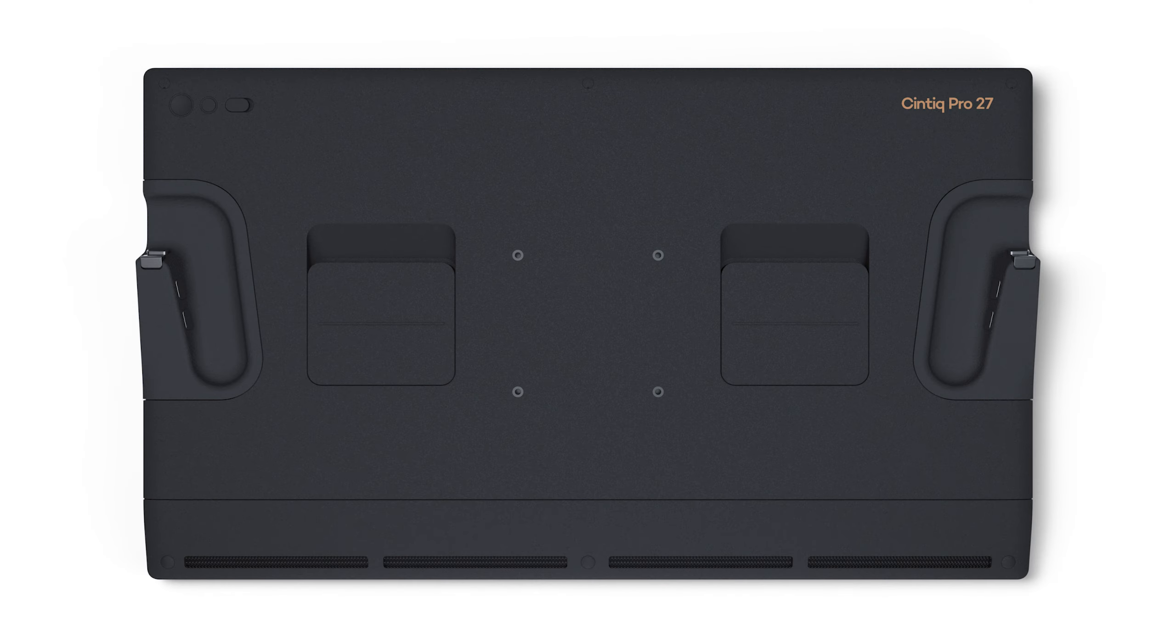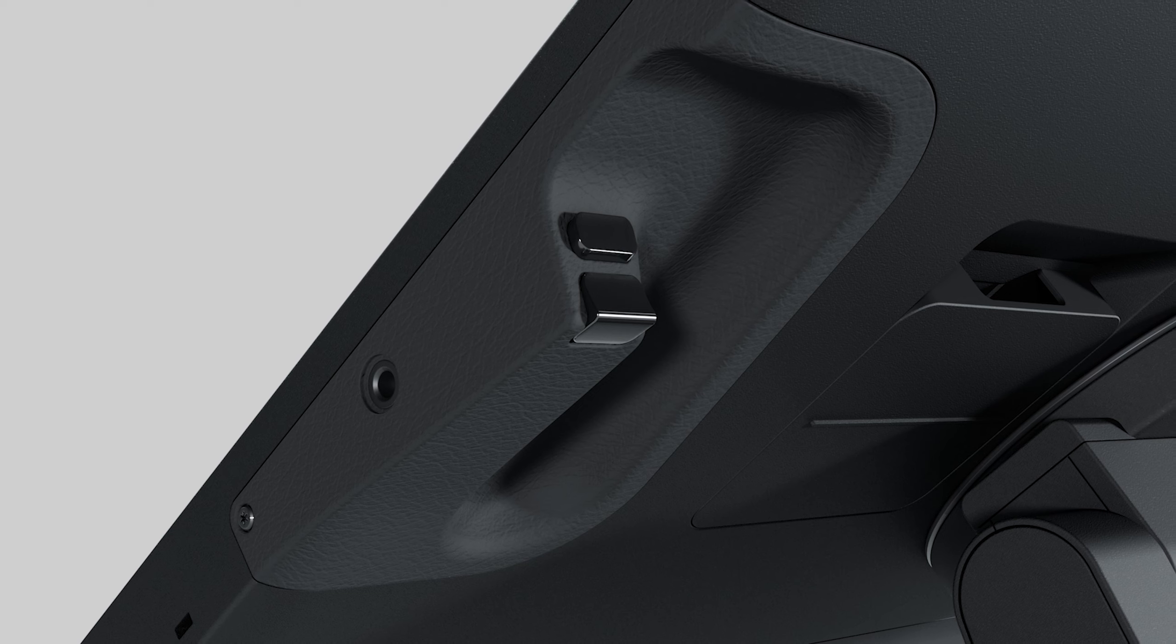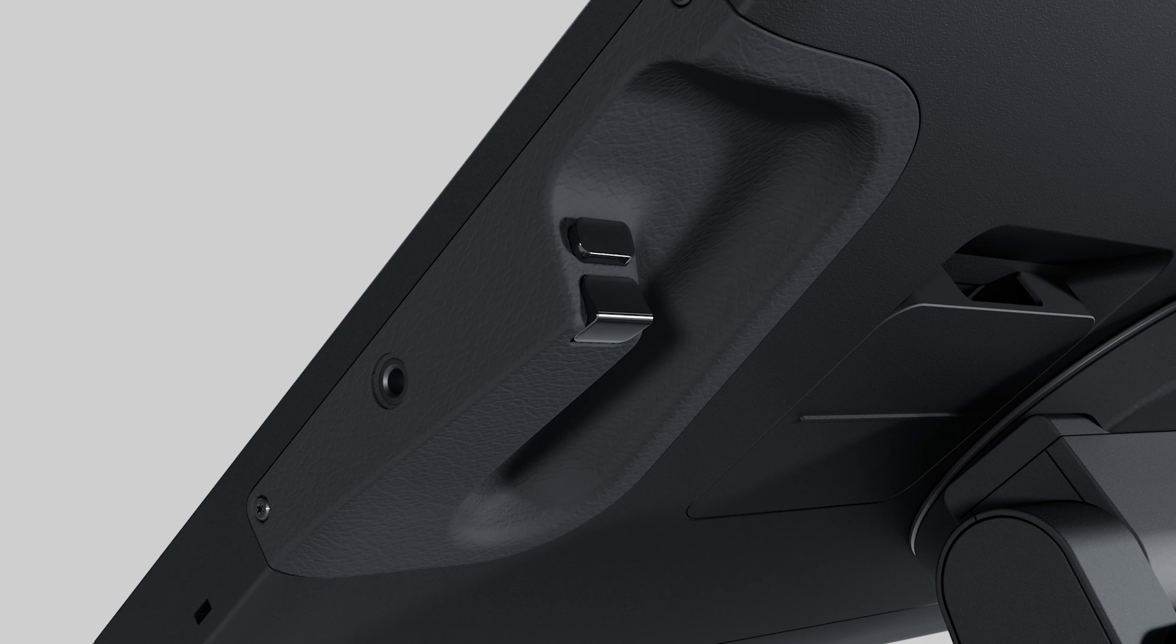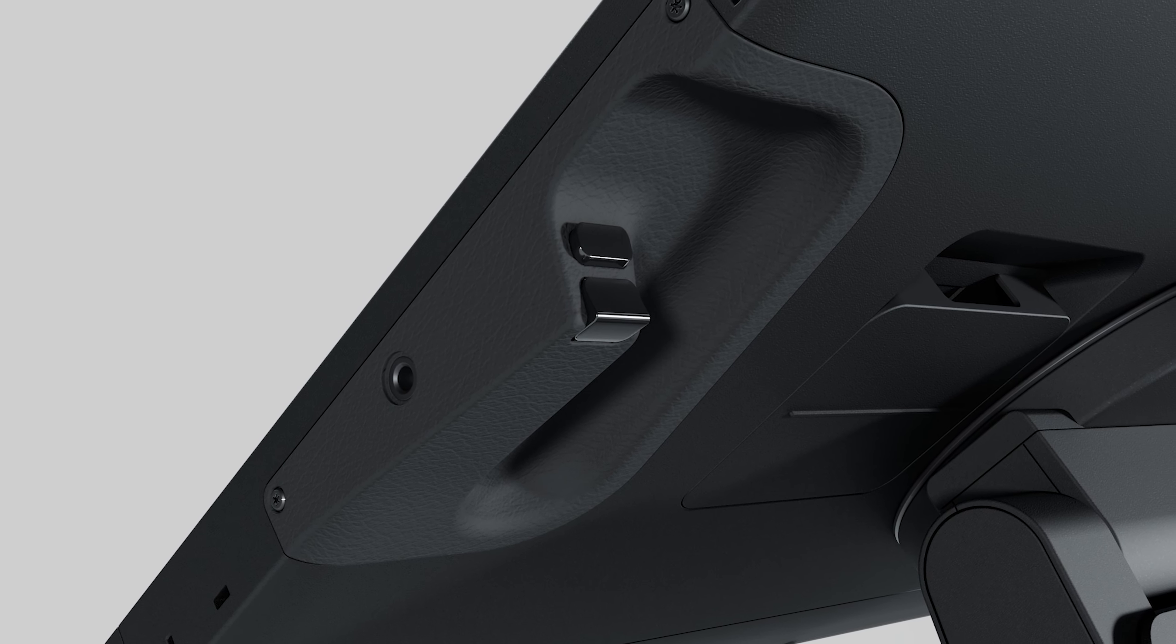In a return to older designs, the Cintiq Pro 27 has eight external express keys, four on each side, located on the rear, similar to the Cintiq Pro 16 second generation, but with a different arrangement.